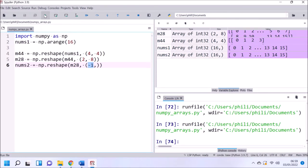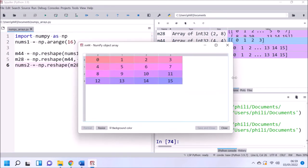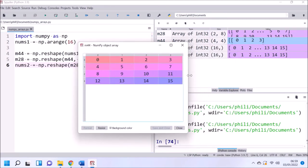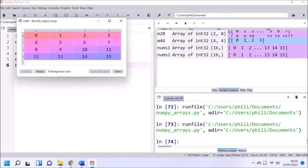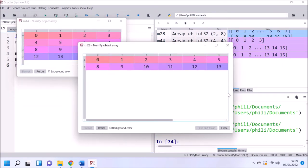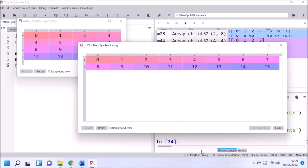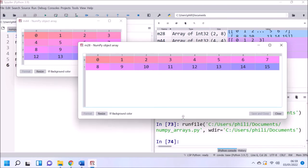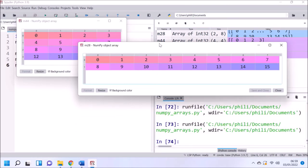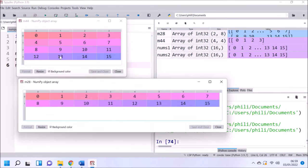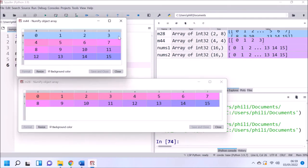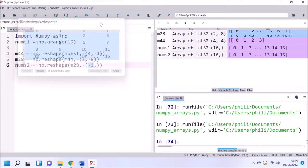When we reshape an array, we go along the columns first and then along the rows, occupying the dimensions of the output array. So we take values 0, 1, 2, 3, then 4, 5, 6, 7, 8.